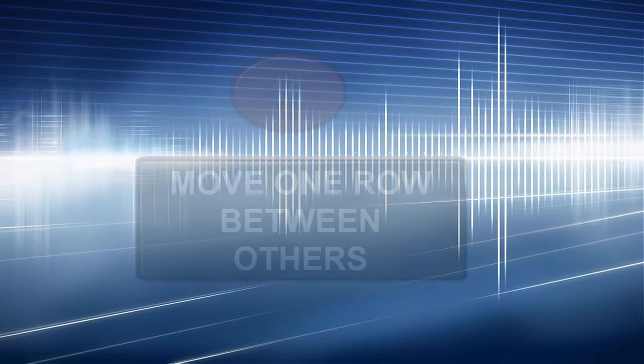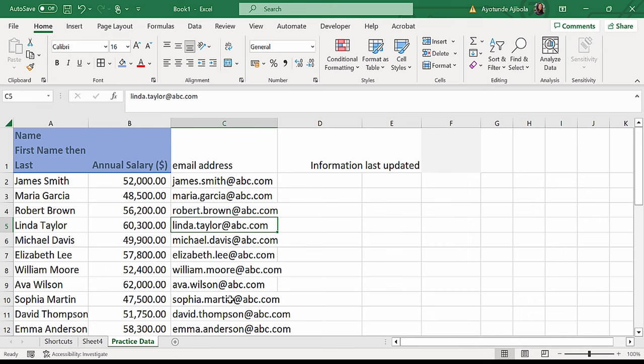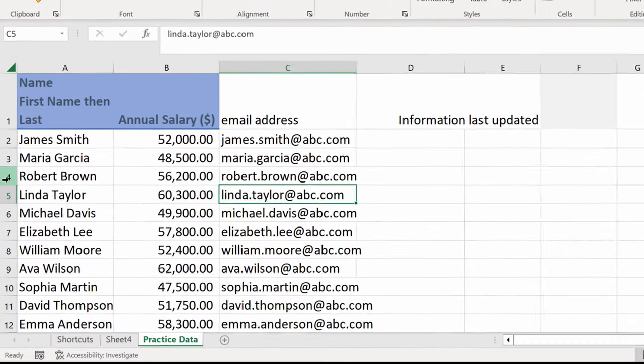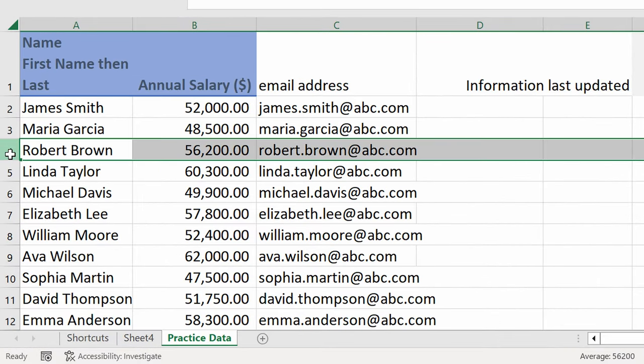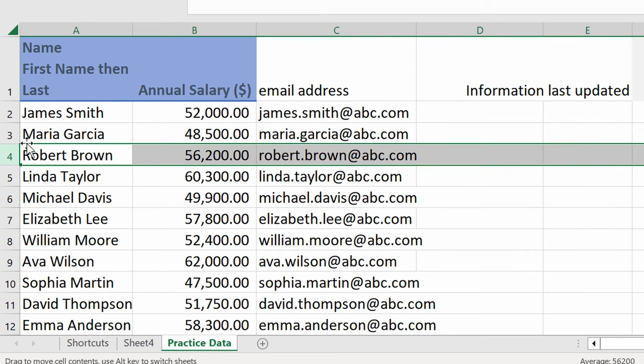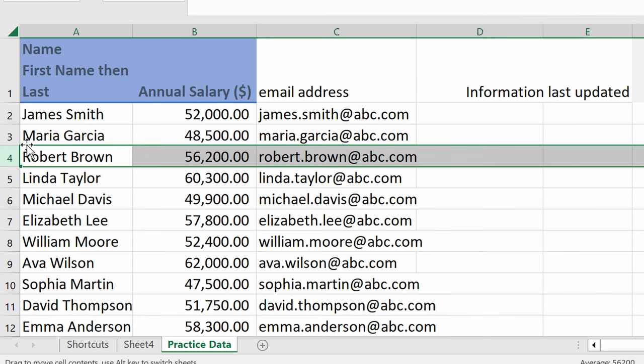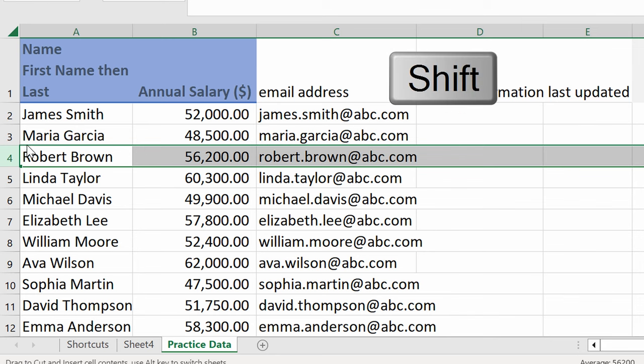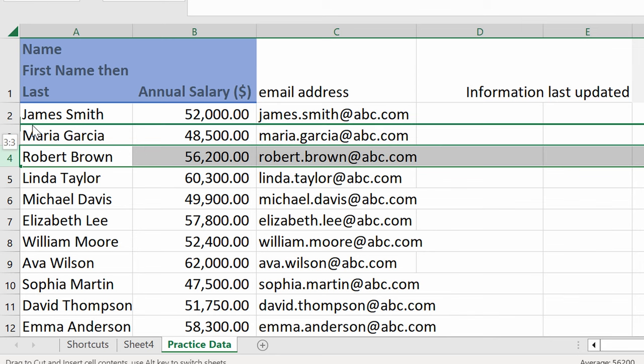If you want to drag an entire row and drop it somewhere else, let's say I want to move Robert Brown in between James and Maria. What I'm going to do is highlight the entire row. Now, if I drag this and let go, it's going to try to replace this data, but I don't want it to replace it. I want to actually put it in between these two. So here you drag it, but while you're dragging it, you're going to hold down the Shift key, and that's going to insert it between these two.